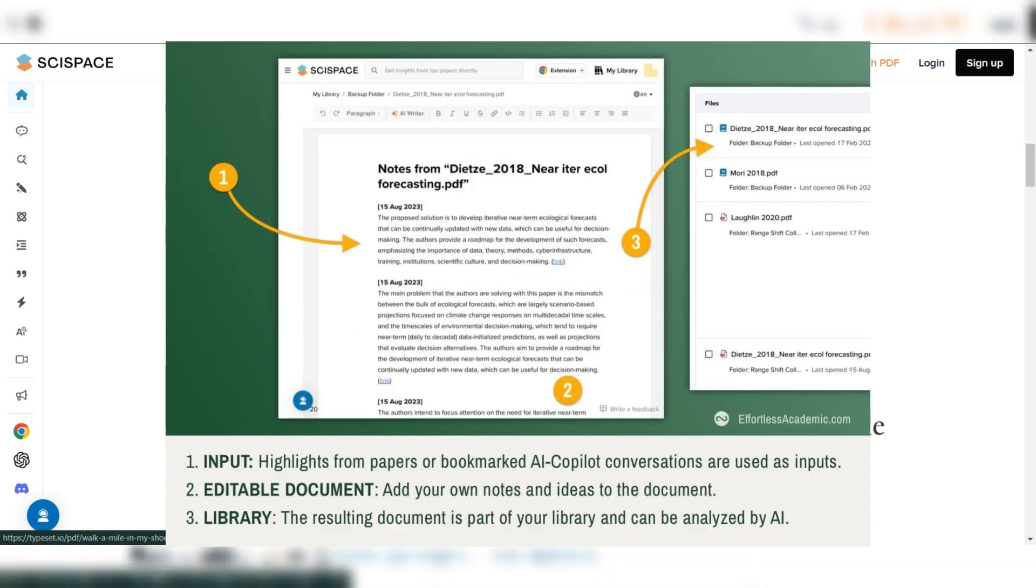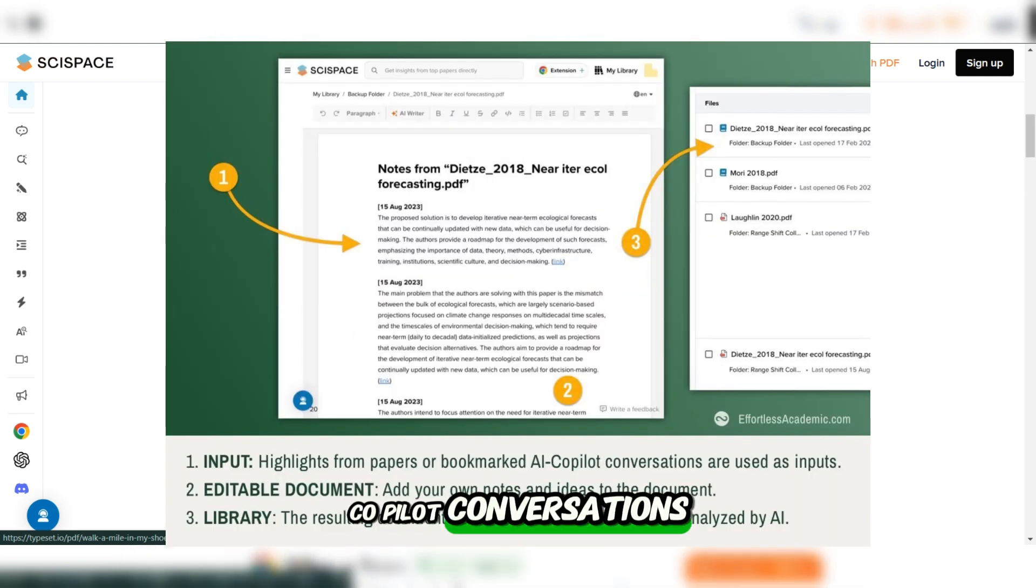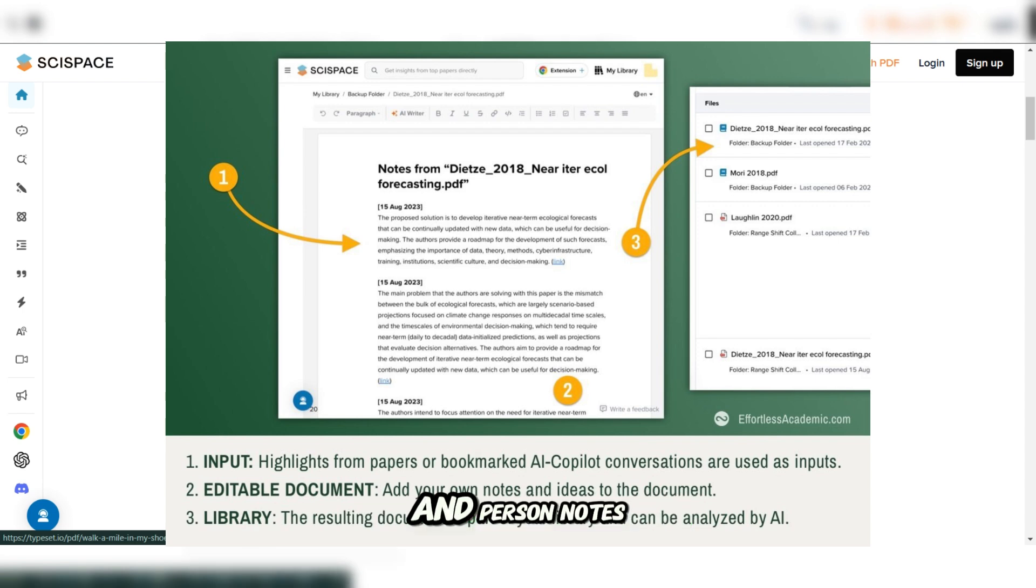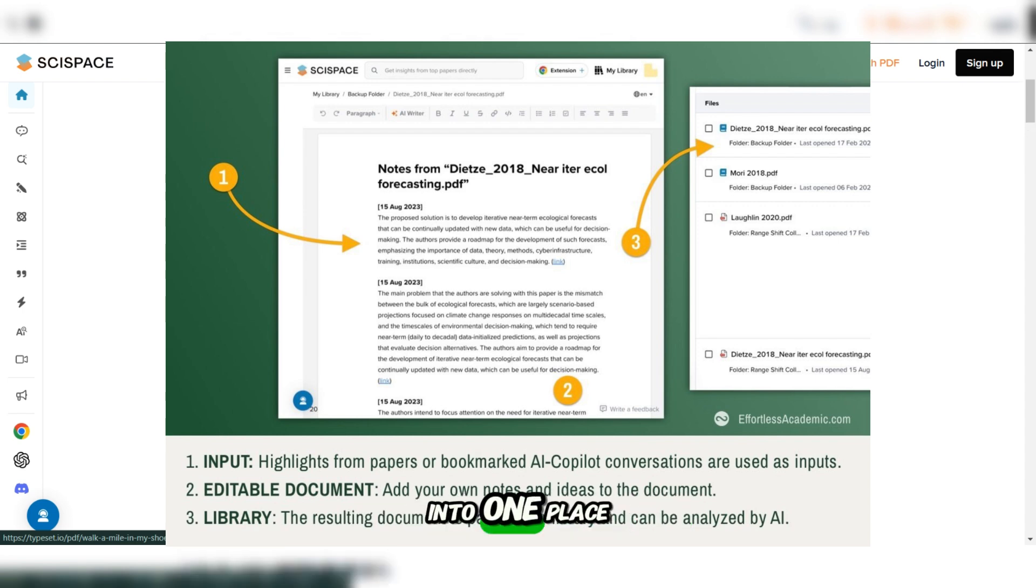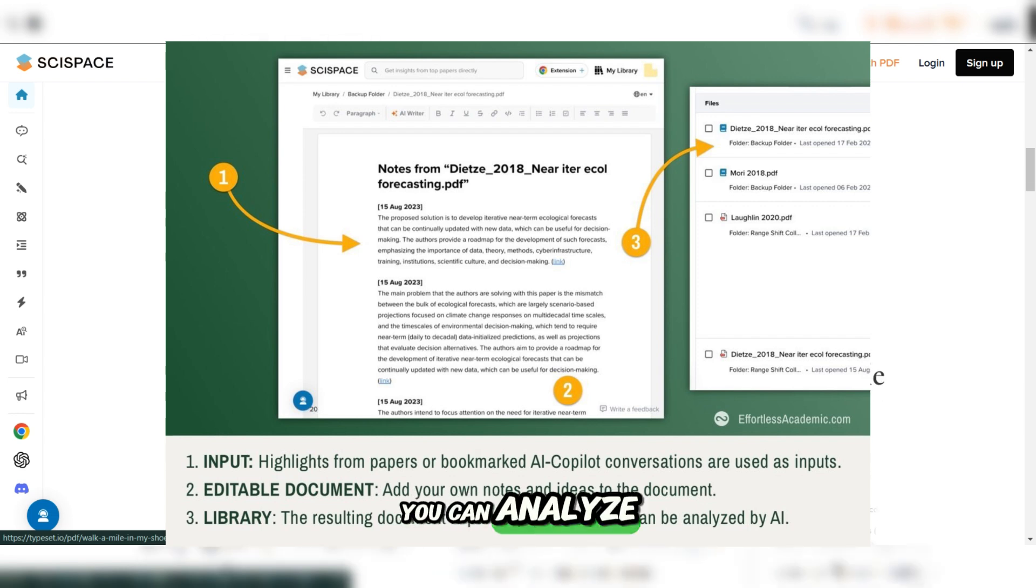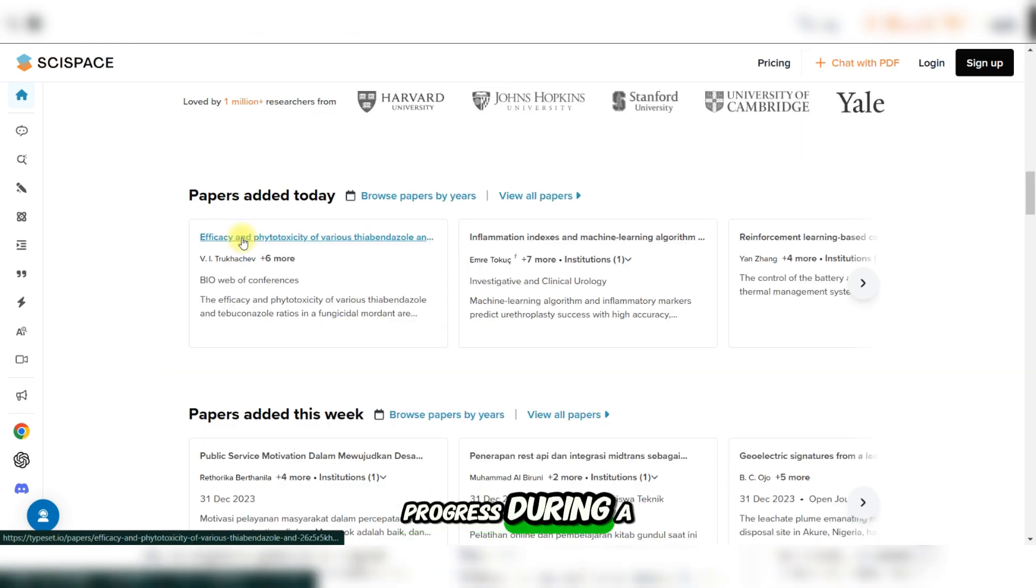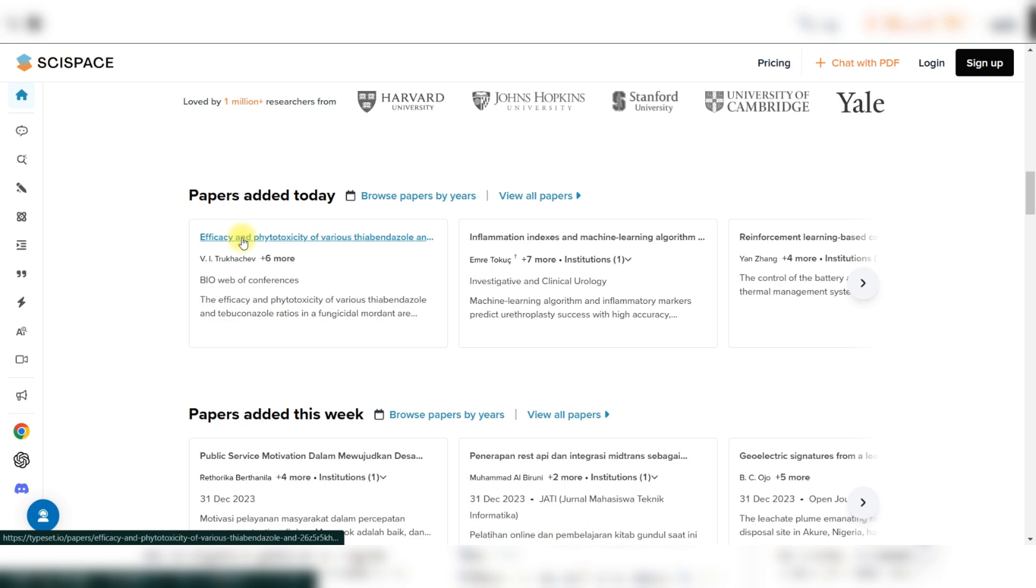Also, they have the saving notes to notebooks feature. The notebooks feature lets you merge highlights, Copilot conversations, and personal notes into one place. Treat these notebooks like regular PDFs. You can analyze them with AI or use them to track your progress during a project.